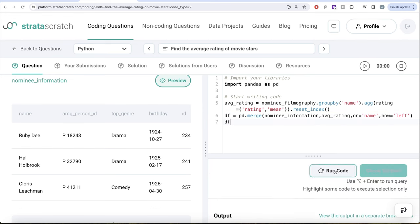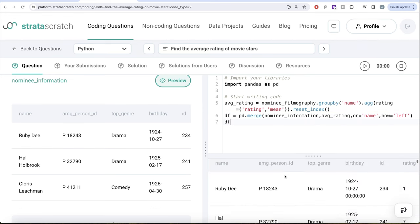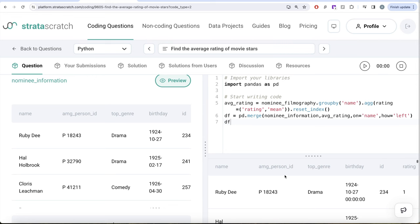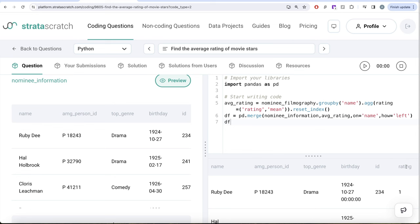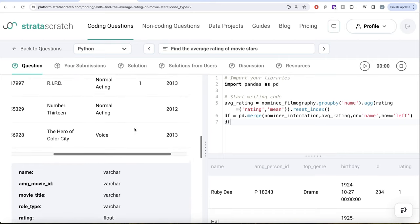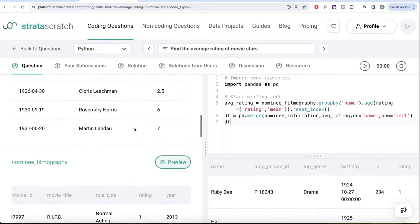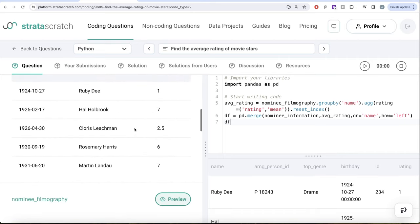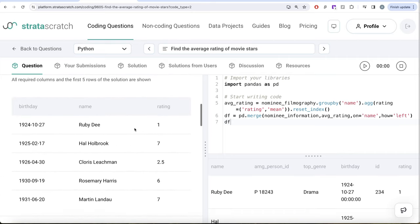If we look at our output, this is what we have. We have the names, top genre, birthday, and all that. And now we've added another column as average rating. Now once we have this, what all columns do we require in our output? We do not require every column. We want the birthday, the name, and the average rating.